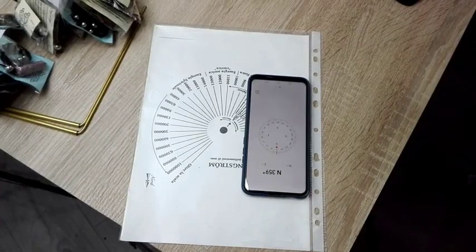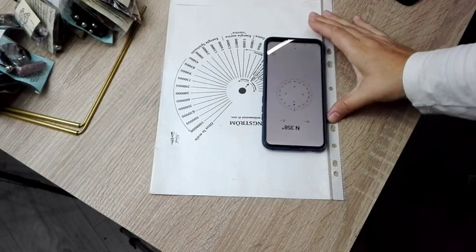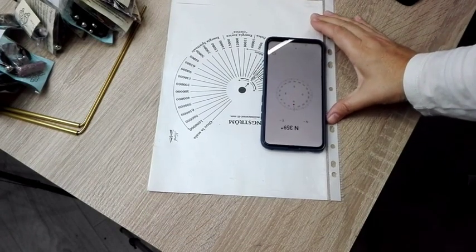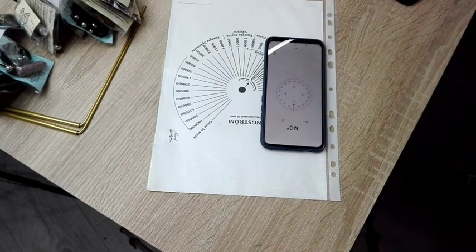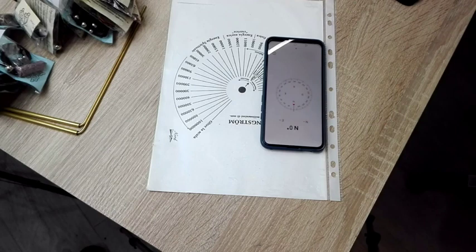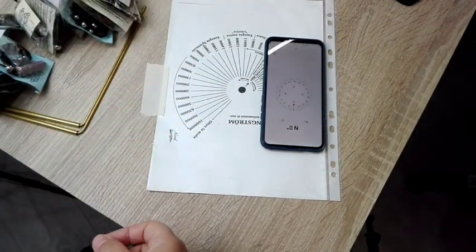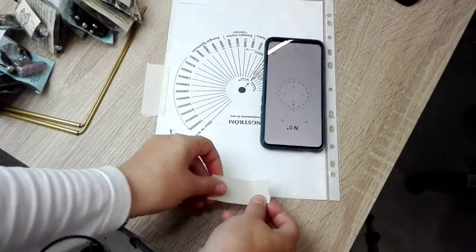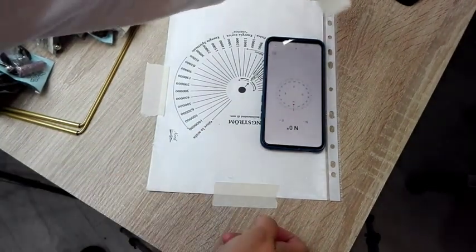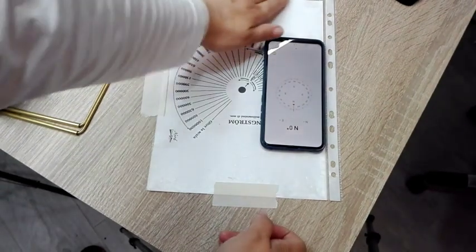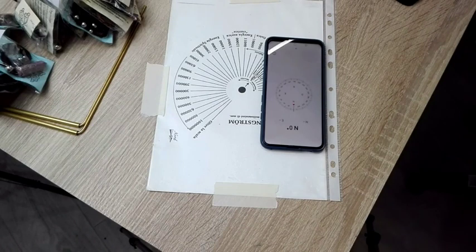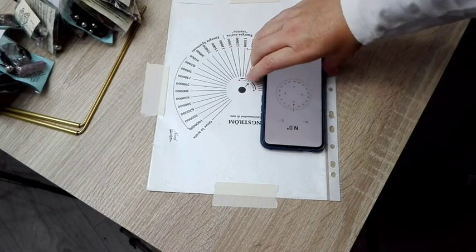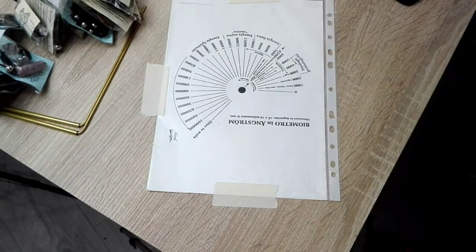Lo vuelvo a poner como estaba, ahora lo puedes poner para arriba o para abajo, lo ajustas al espacio con el que estás trabajando. Tengo aquí un pequeño truco muy casero, pongo esta cinta aquí en los bordes.